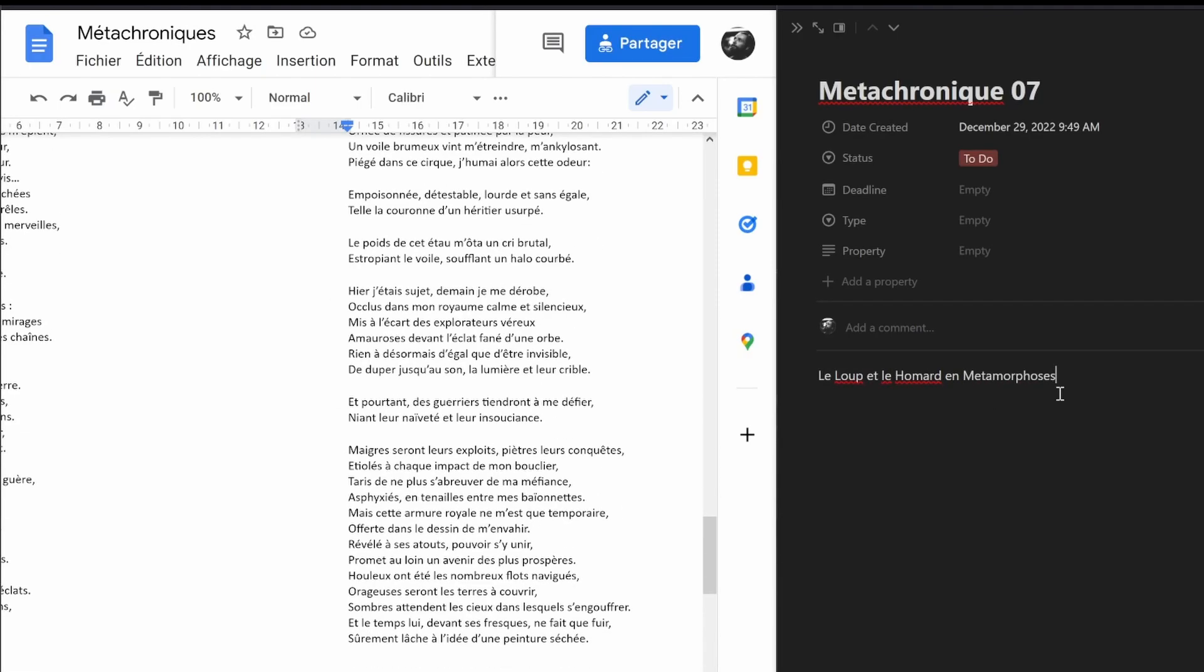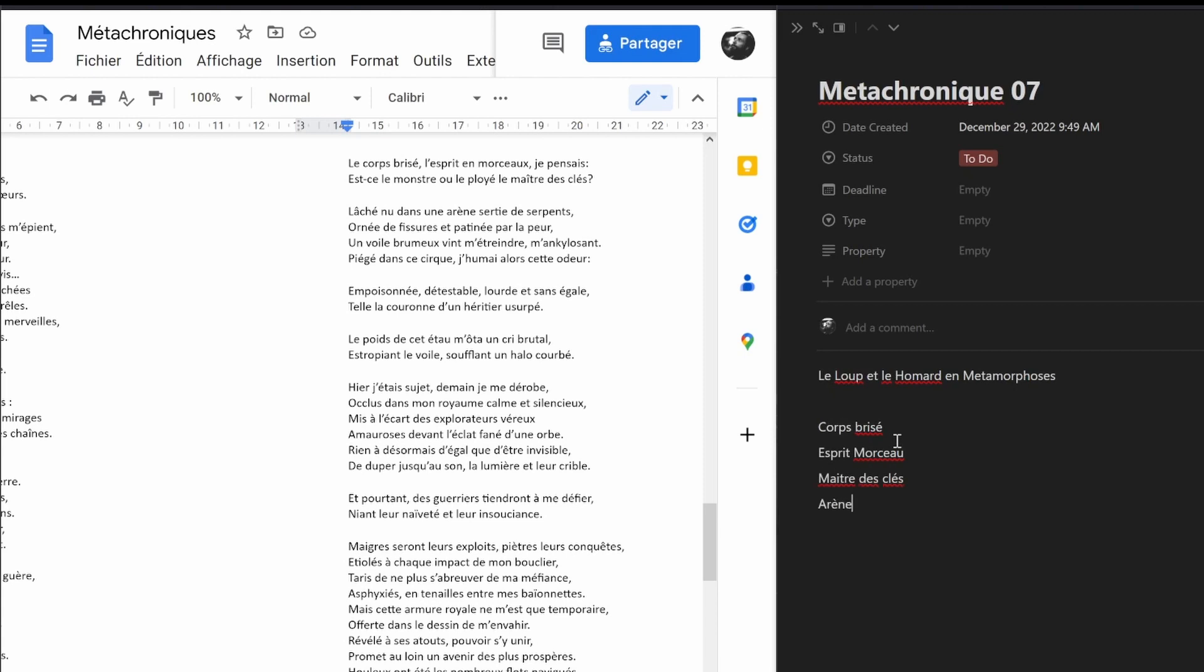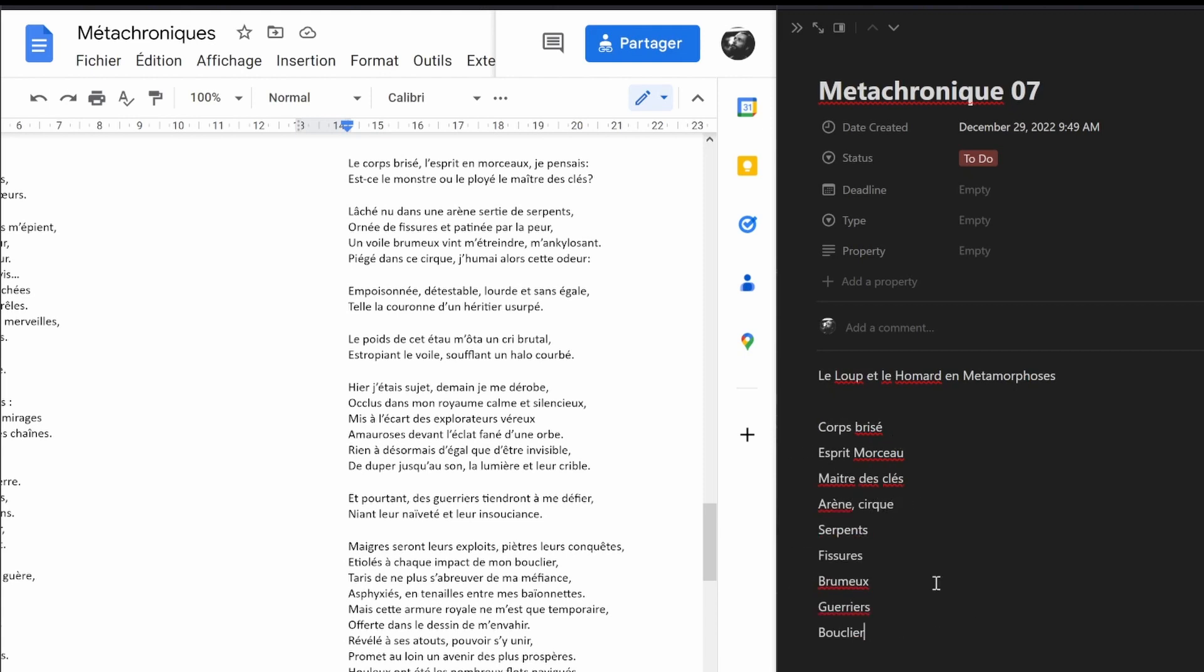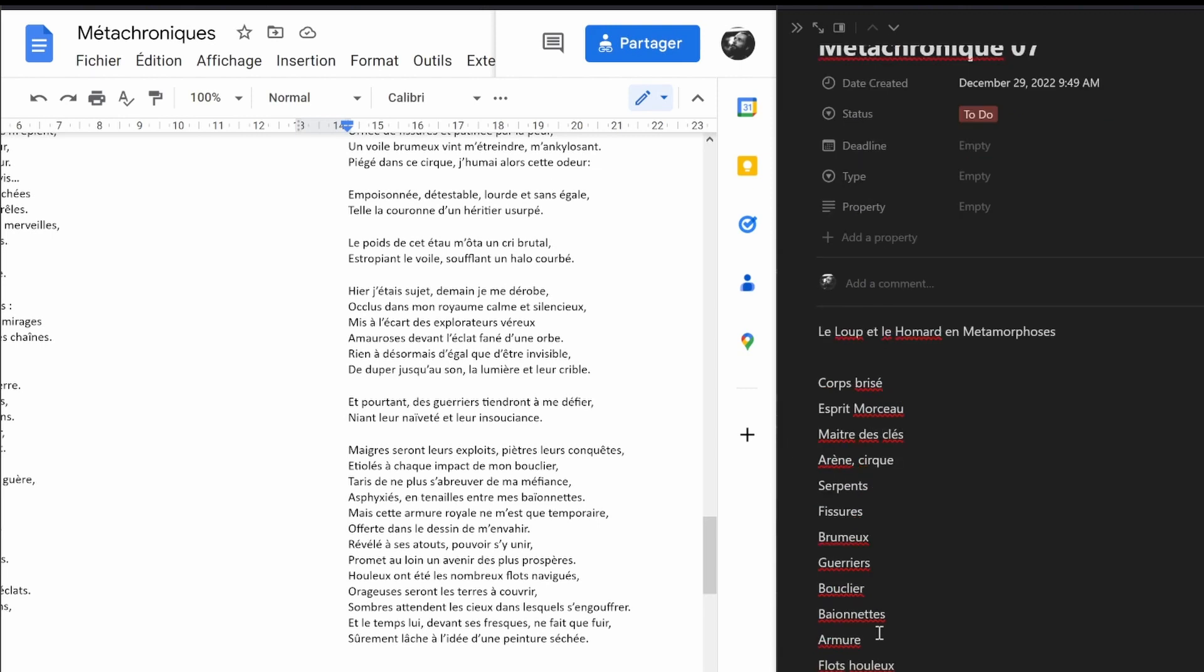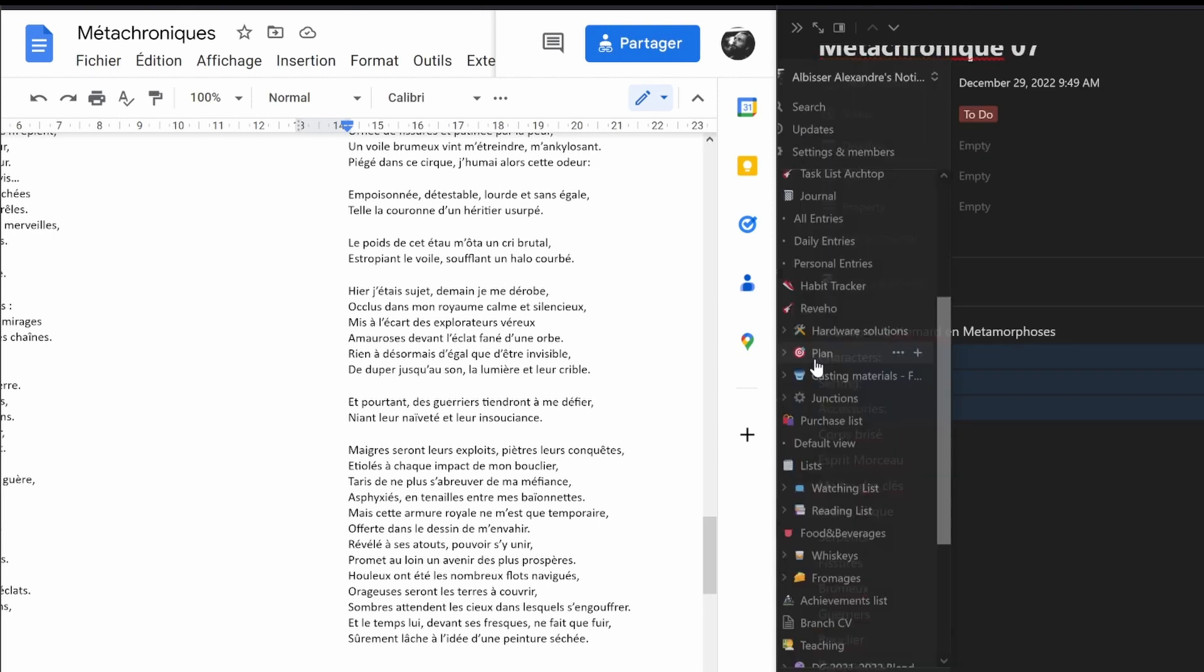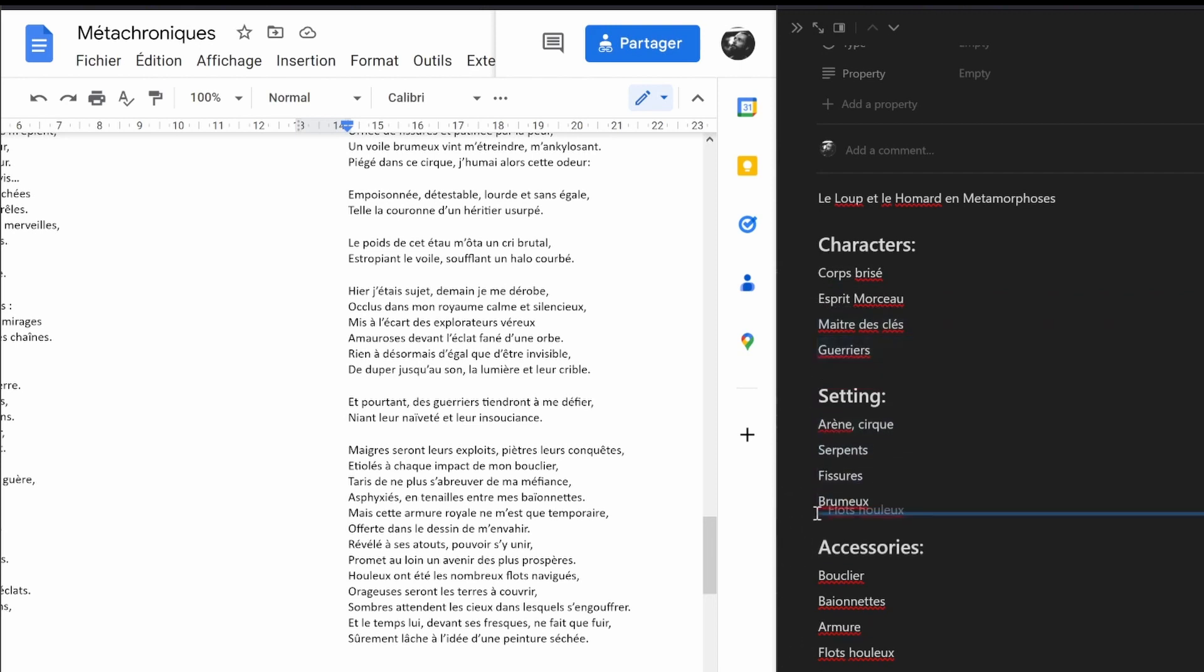As usual, the first step is just to read the poem a bunch of times and take out the key elements I want to picture in my drawing. Then I sort them in different categories for the characters, the environment, and the accessories.